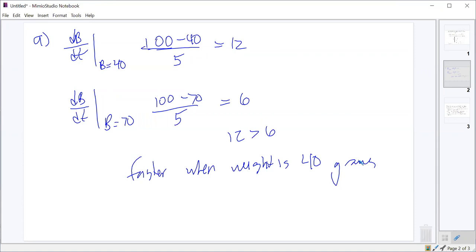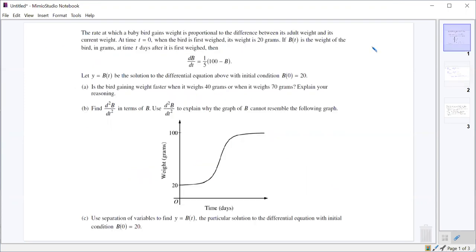You didn't have to find the derivative or find a slope and a point. This is already the rate at which it gains weight. db/dt is already the rate; B is the weight, so db/dt is the rate at which it's changing. Just plug in the values you're given into your equation.